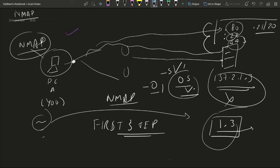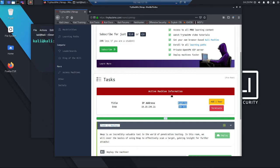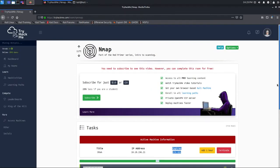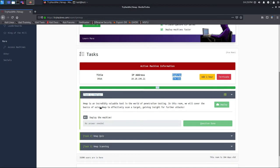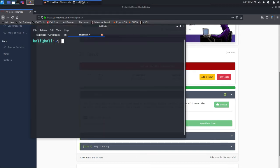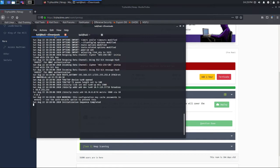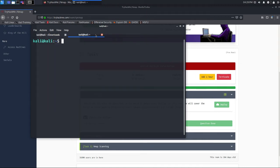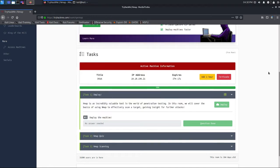Nmap is a fundamental and basic tool for learning ethical hacking. Now we will go to tryhackme.com and try an nmap room for some practical work. I am on my remote desktop connecting to my Raspberry Pi running Kali Linux, where I have opened the TryHackMe nmap room and deployed the machine. I have already connected the OpenVPN and the initialization sequence is completed.